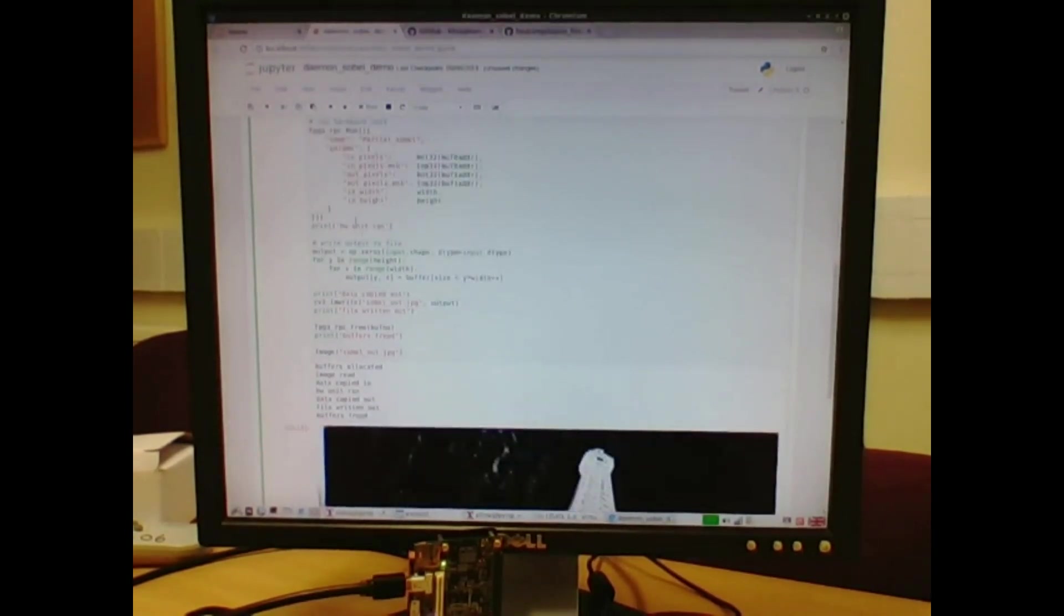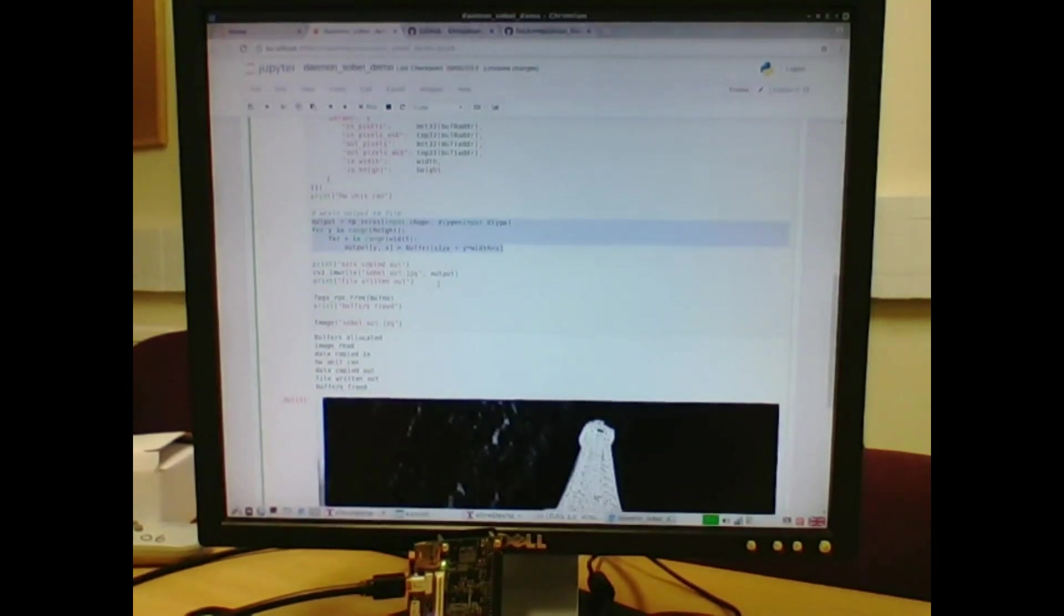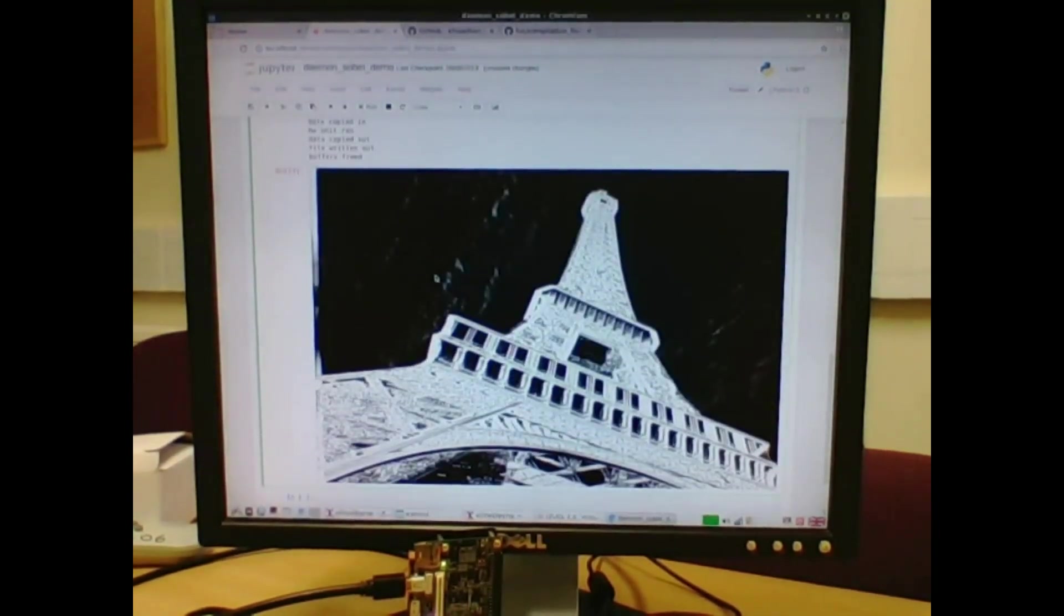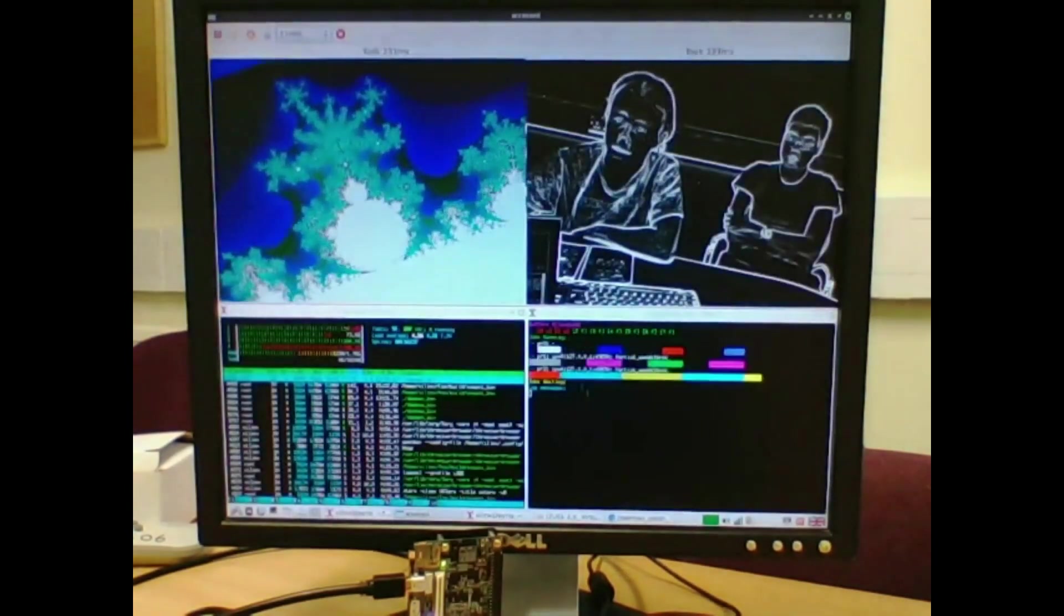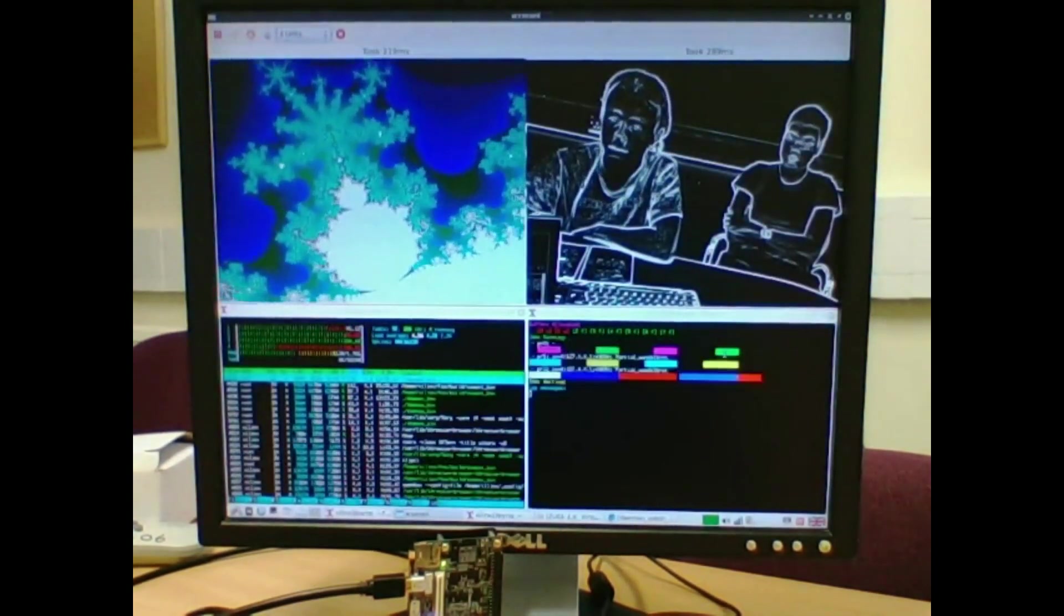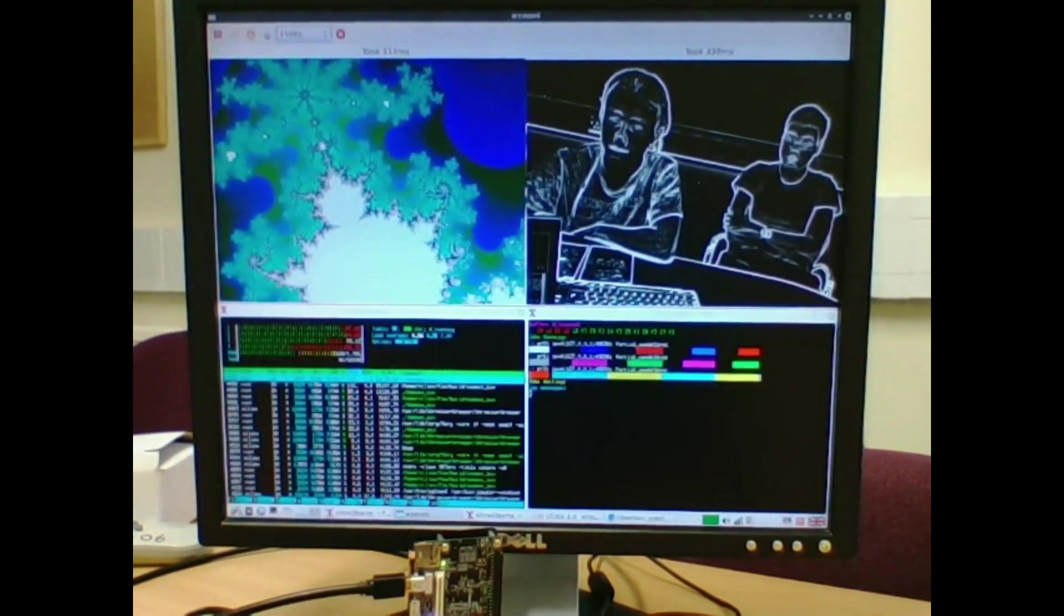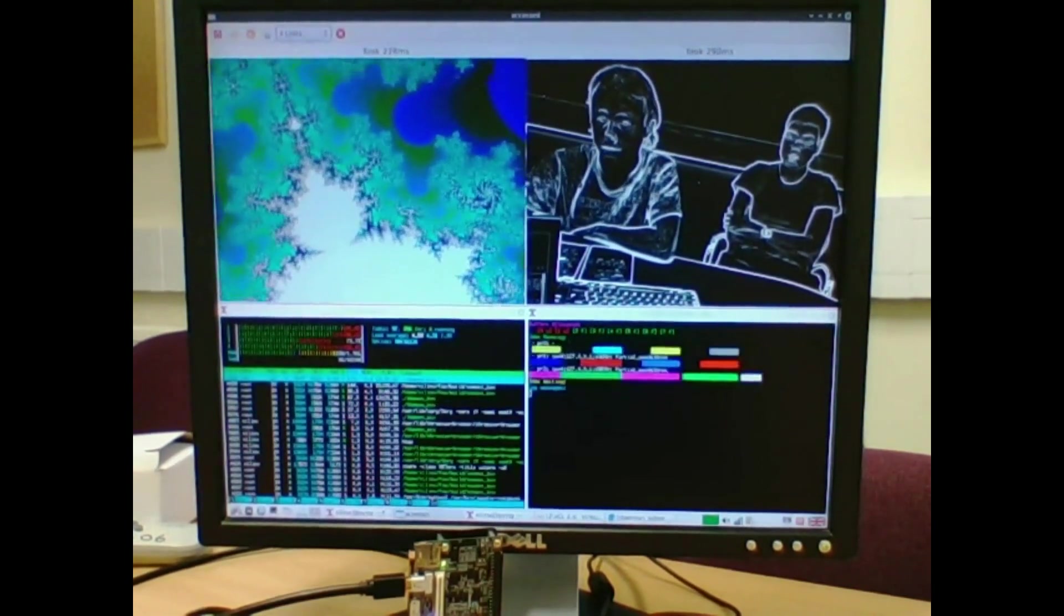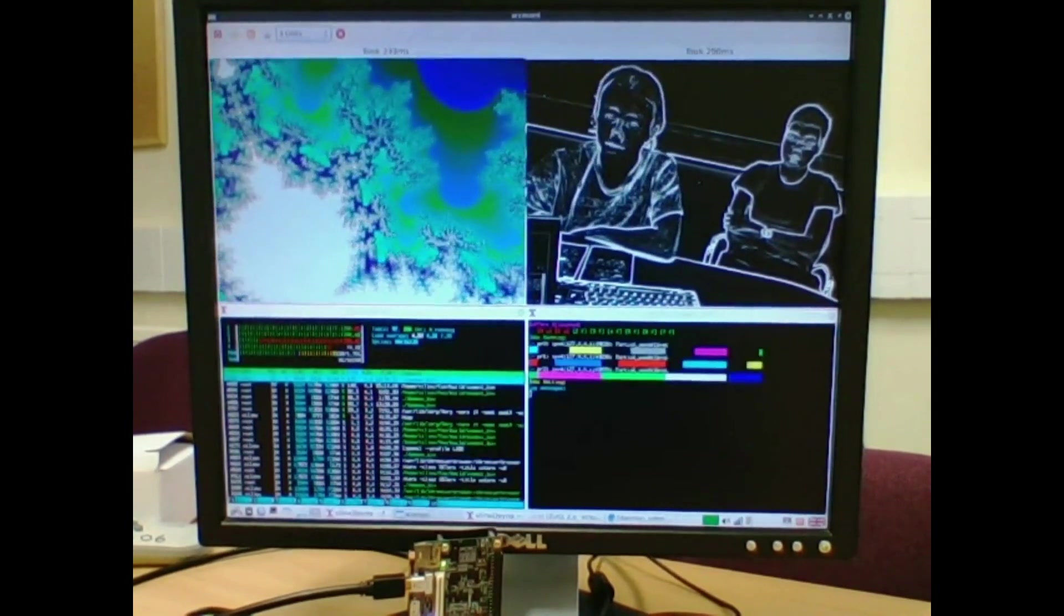After the hardware unit completes, this function returns. We can populate a file with the data and view it in the notebook. This was run all while the Mandelbrot unit was still running in the background, and this application will not have really felt the Sobol being run underneath it.